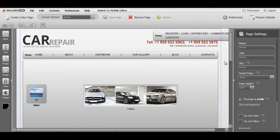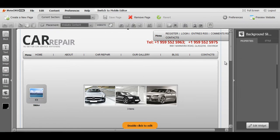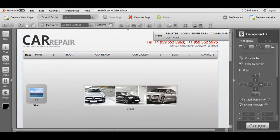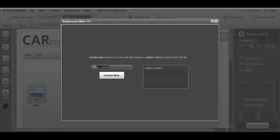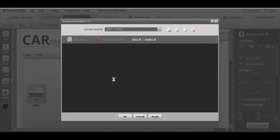Now click on the background gallery slider, click edit widget. We need to add several pictures to it, so I'm going to create new content for it. And I will call it background gallery, create new one.